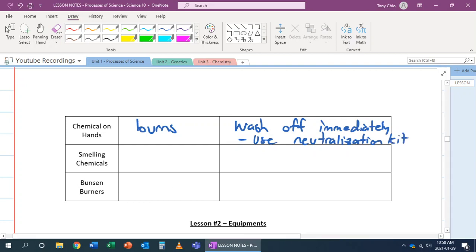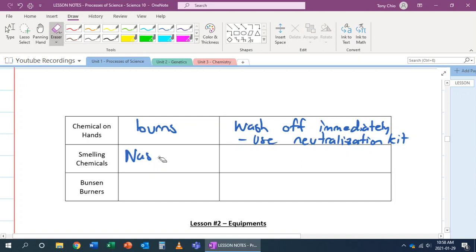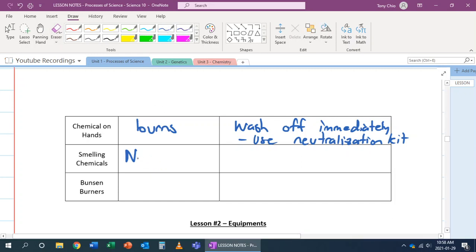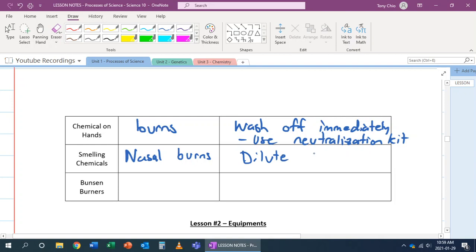If you're smelling chemicals, this can cause what we call nasal burns. These nasal burns happen sometimes, for example, when you have a cold and your breathing causes it because it dries up. It feels like you burn your nasal. In this case, you want to dilute the chemical so that it's not as potent. And the second thing is, you want to use wafting technique.